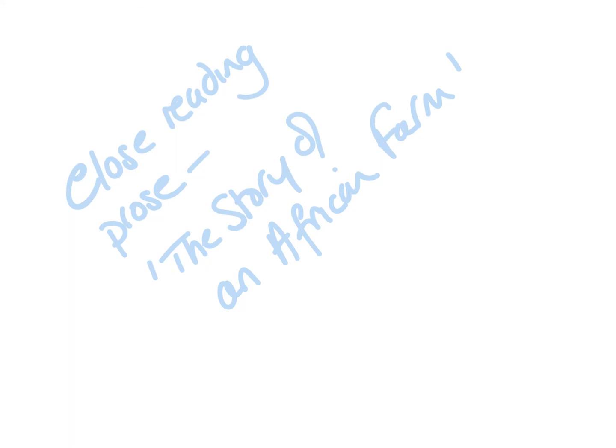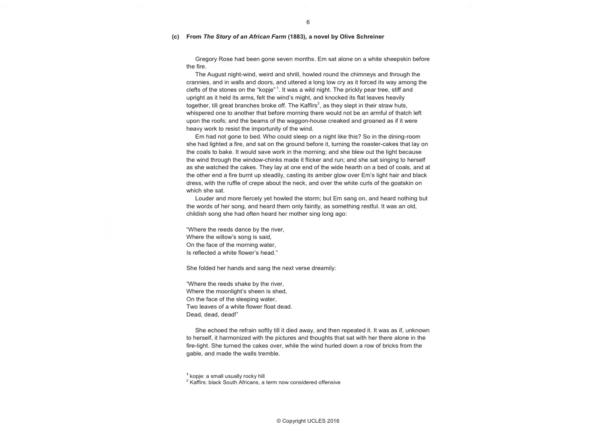This is looking at close reading of an older prose extract using the story of an African farm. Before you do anything with an extract, you need to make sure that you've read it through and really understand what's going on in it, literally and in terms of the plot, before you start looking for specific features and specific methods, techniques and choices that the writer has used to tell the story.